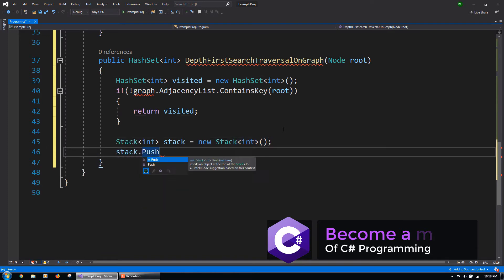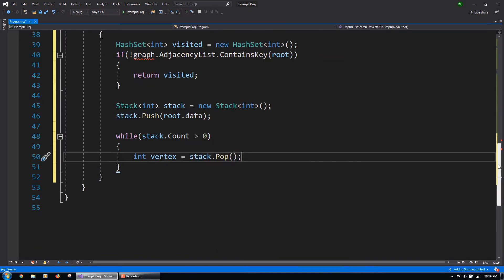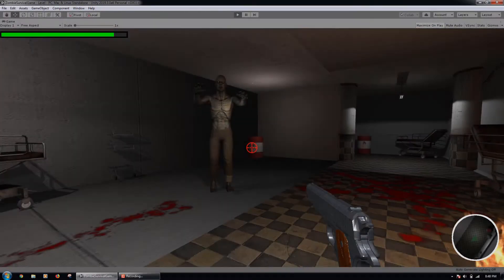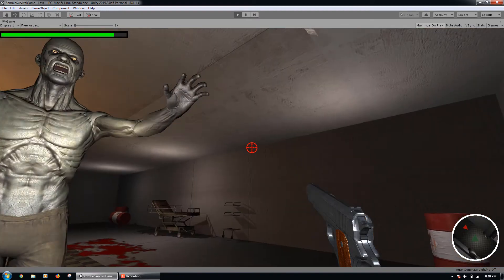Gain an understanding of algorithms like A-Star, Dijkstra, N-Choose-K, Kruskal's, and more.